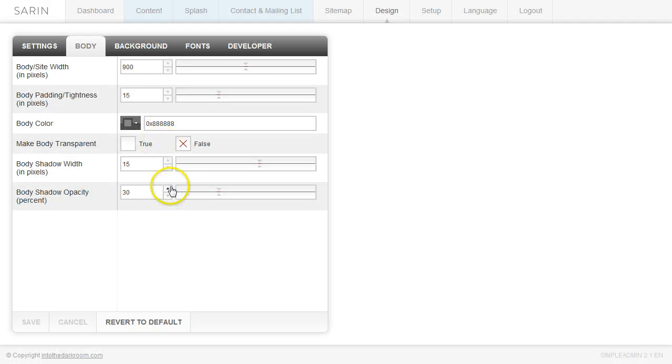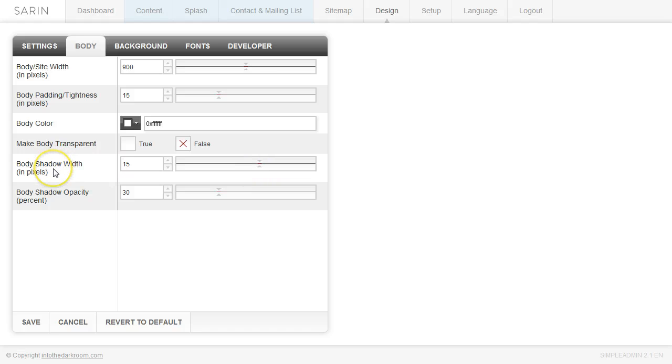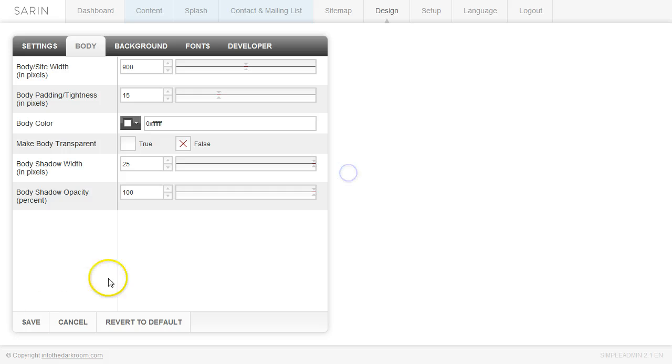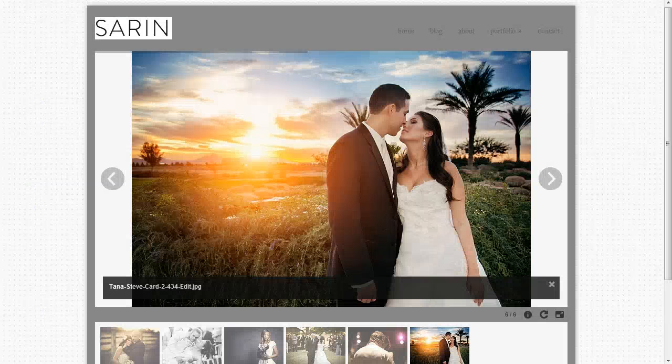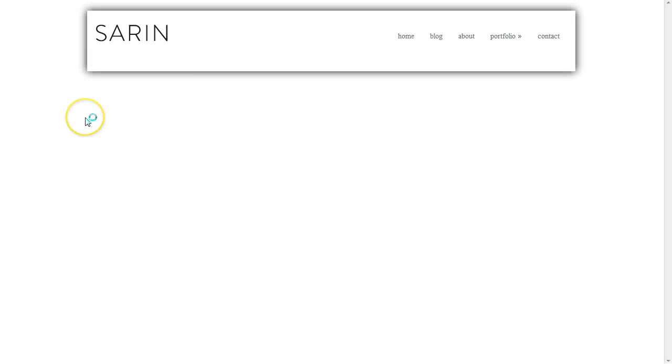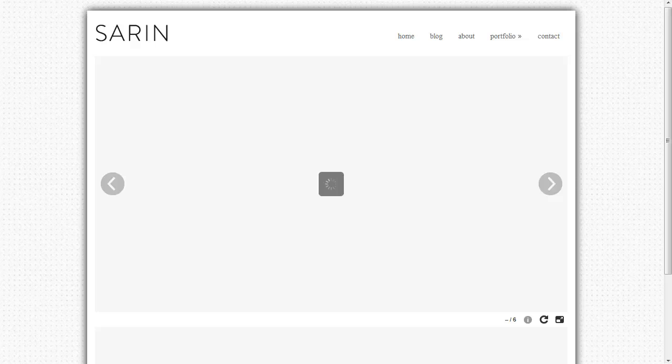And now I'm going to play around with the drop shadow. I'm going to turn this back to white and change the drop shadow. So this is the body shadow width - how thick the drop shadow is - and this is the opacity. I'm going to turn the opacity all the way up and turn the drop shadow all the way up and click save. You're going to see that this drop shadow here becomes darker and larger.